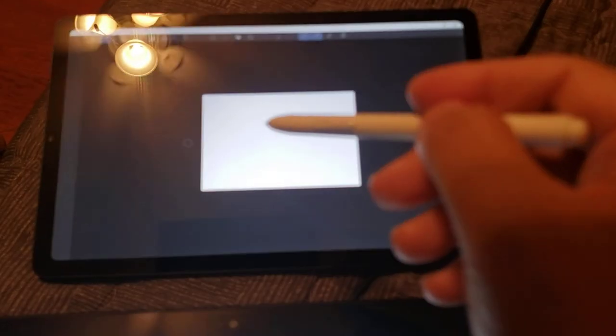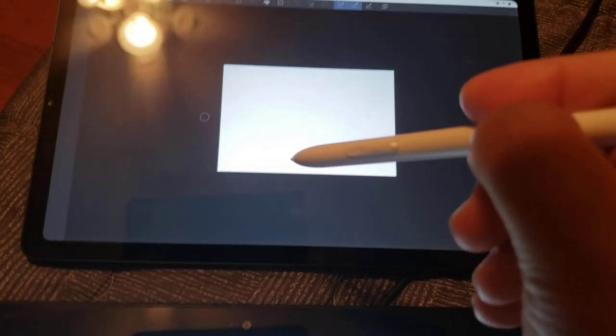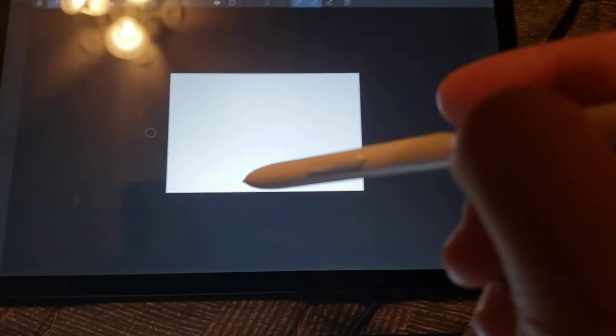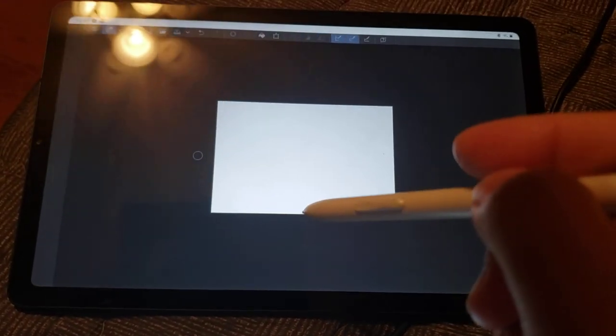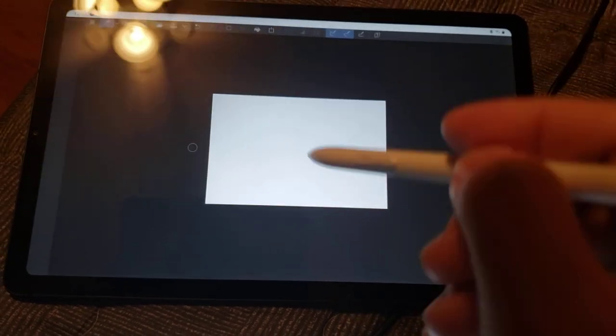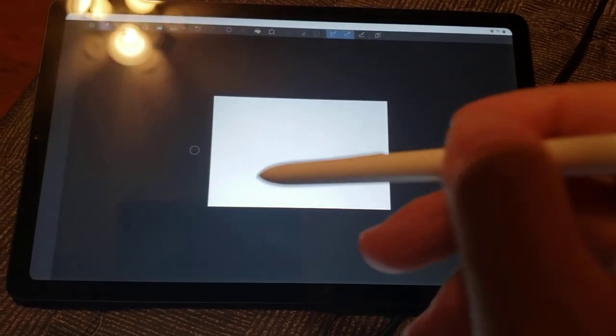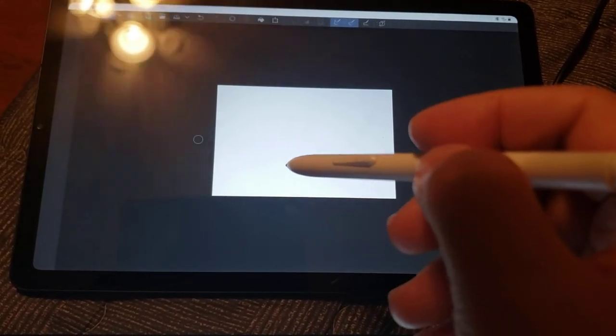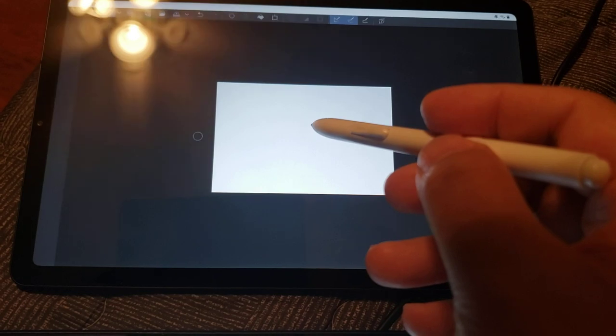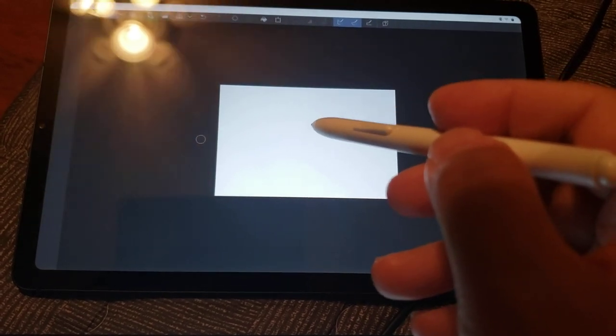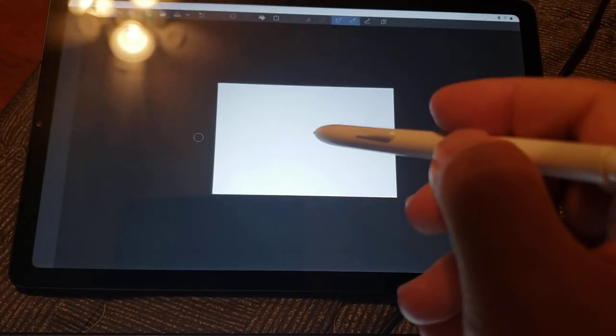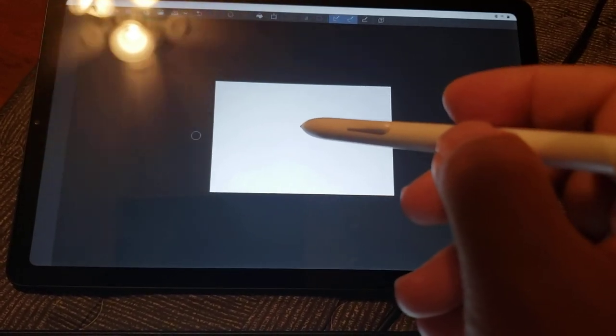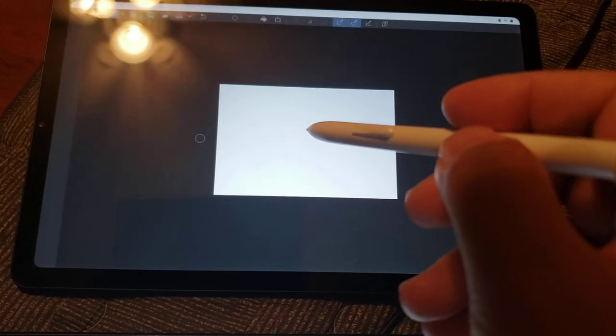This came out last year, 2019, I believe, or is it 2020? Maybe it came out this year, 2020, early 2020. Either way, it's very new. This has Exynos 9611, which is octa-core. The big cores go up to 2.3 GHz.